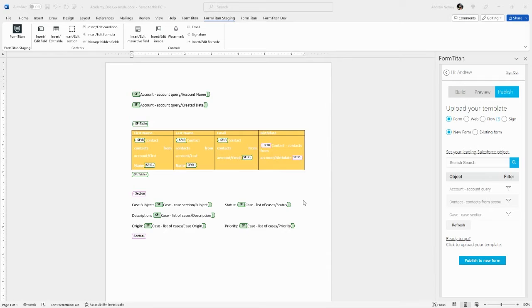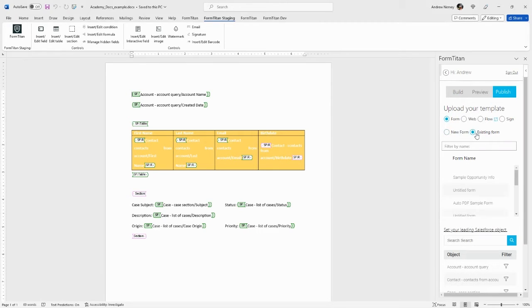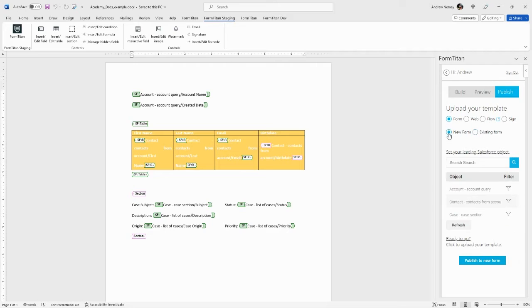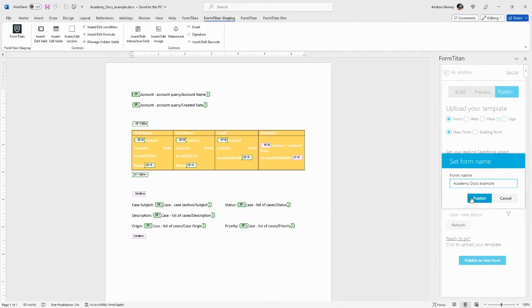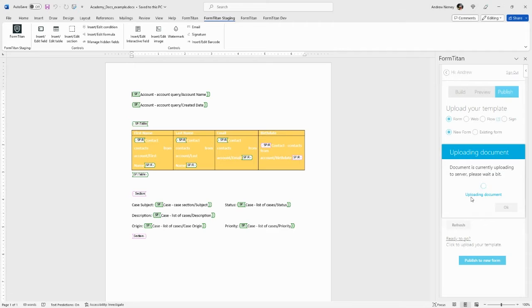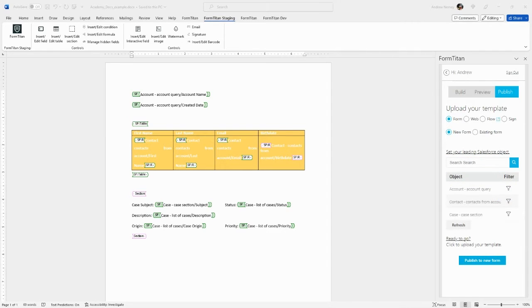Next, publish the form. Here we will select upload your template to form. You can choose a new form or an existing one to update one that already exists. Let's create a new one. Click publish the new form. Give it a name. We'll call this Academy Docs example and click publish. We are now finished with the steps to be done in Microsoft Word.